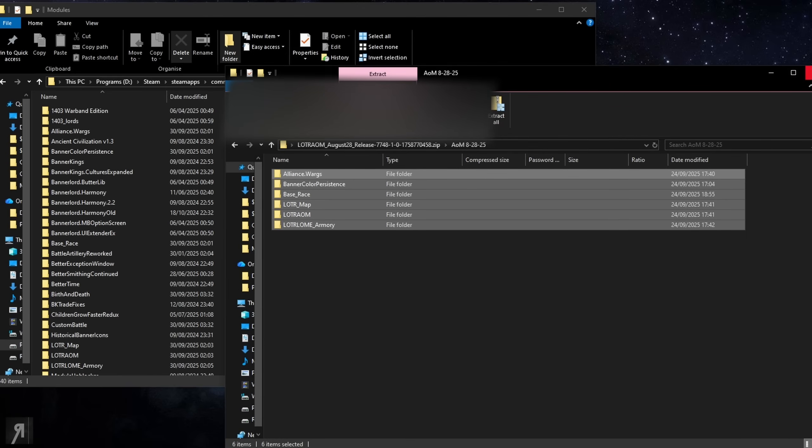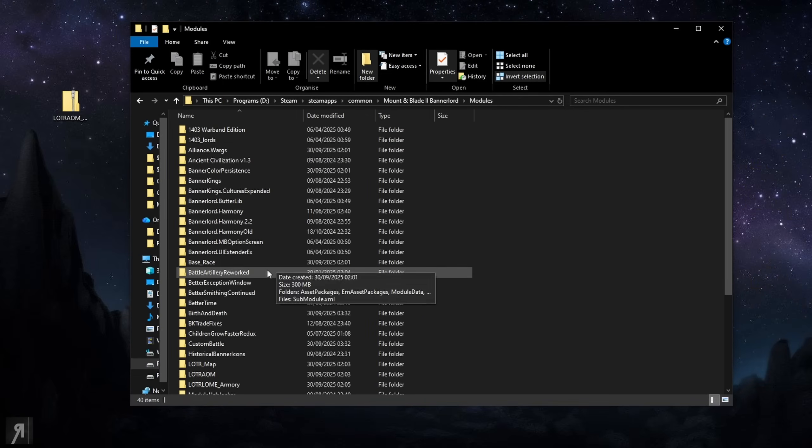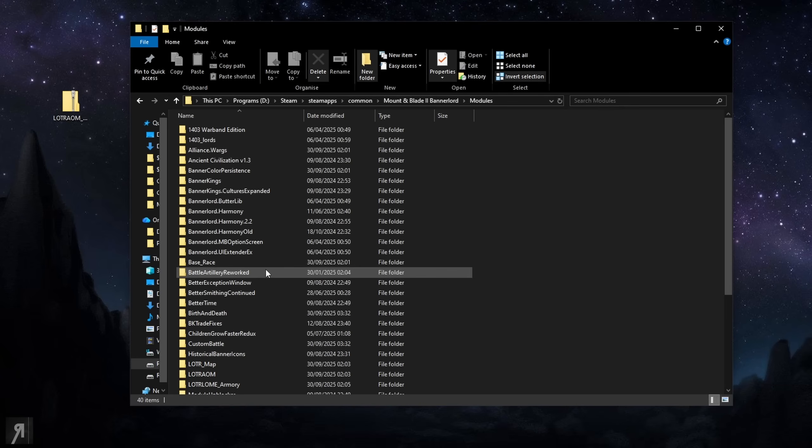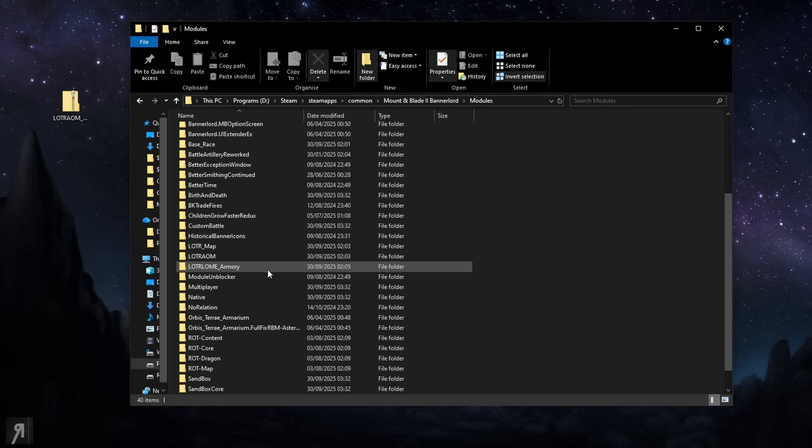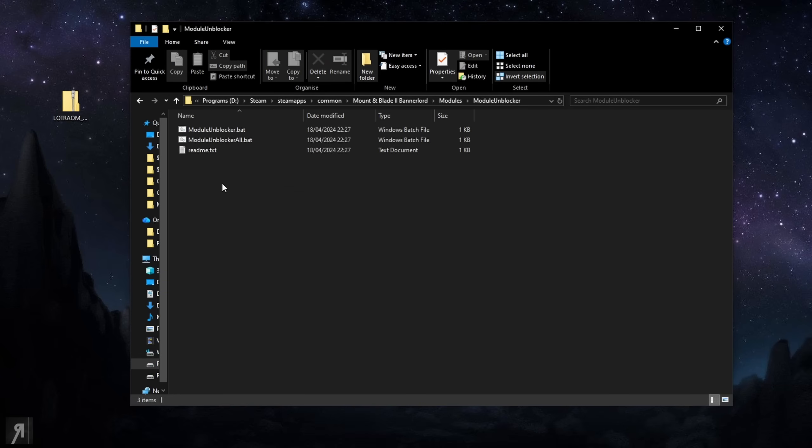Now once it's been extracted from the zip file, what we're going to do then is close the zip file. We don't need that anymore and we are then instead going to go down here and we're going to download this module unblocker. This is a lifesaver for every single installation I have ever had.